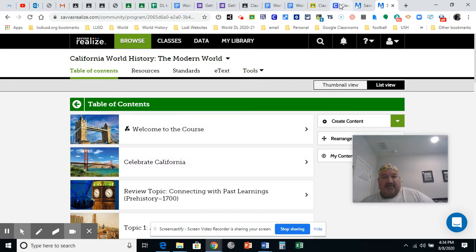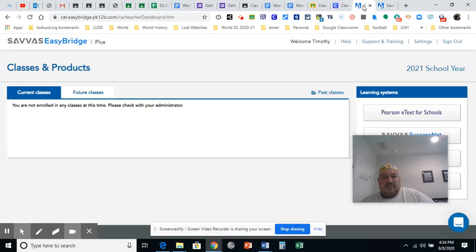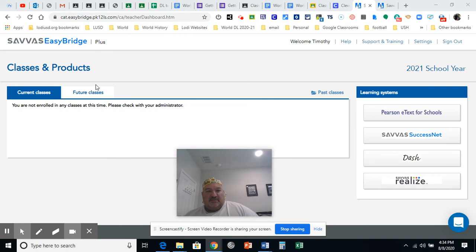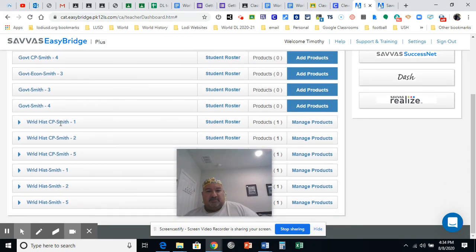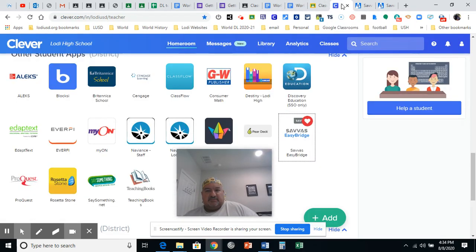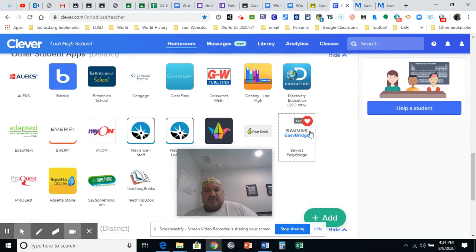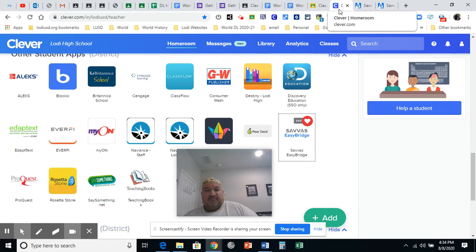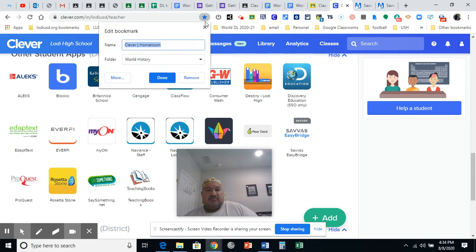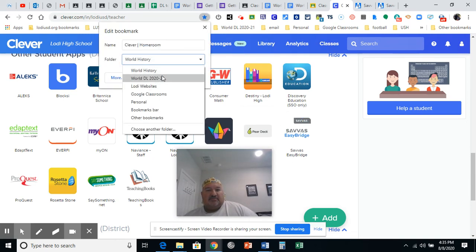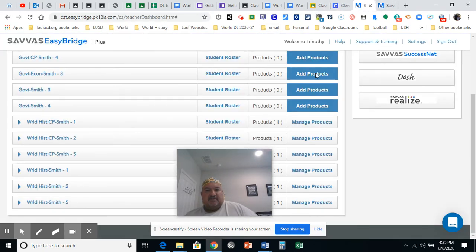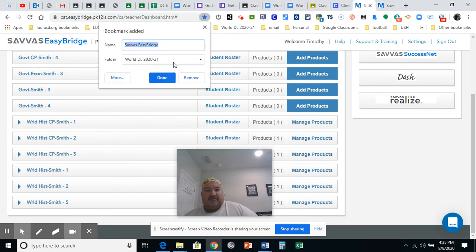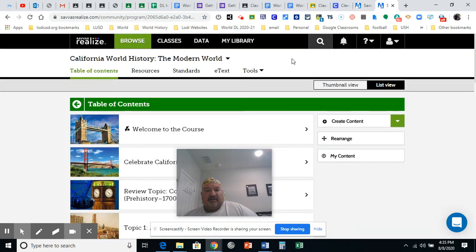But how do I find it again? Well, go back to Clever and go ahead and once you've chosen Savas Realize, I guess you could do it a couple ways. Once you choose this, you can just bookmark Clever and go Savas, Savas. Let's bookmark Clever. Then I'll bookmark Savas, this page. Then I'll bookmark the last one.